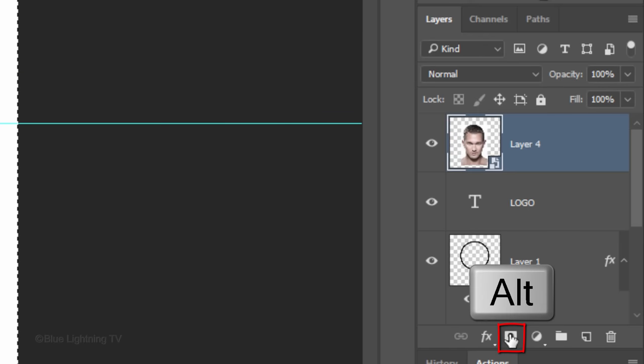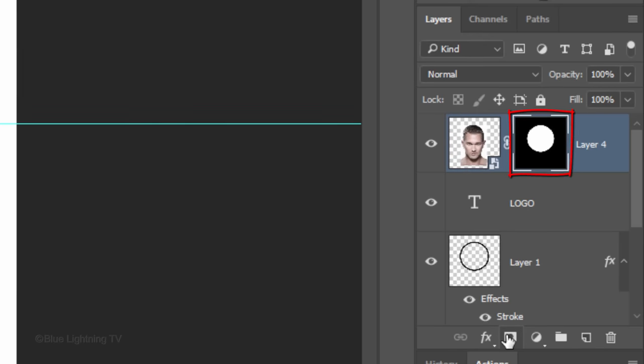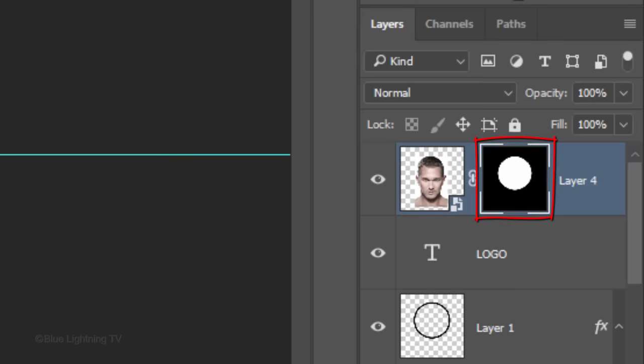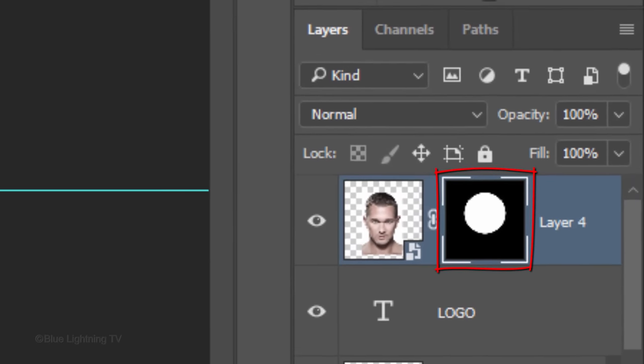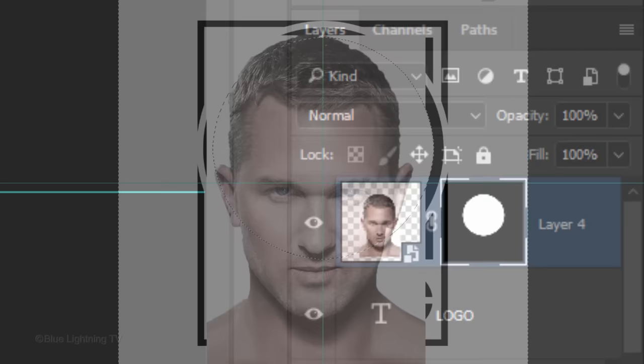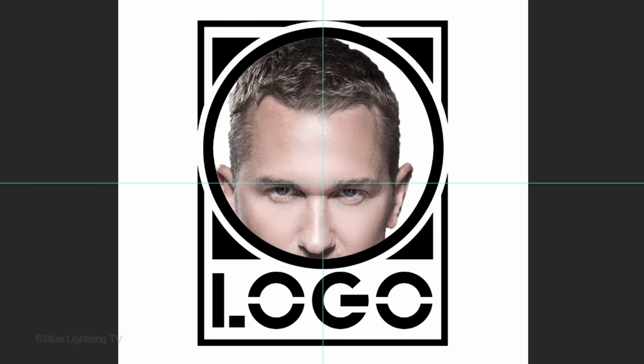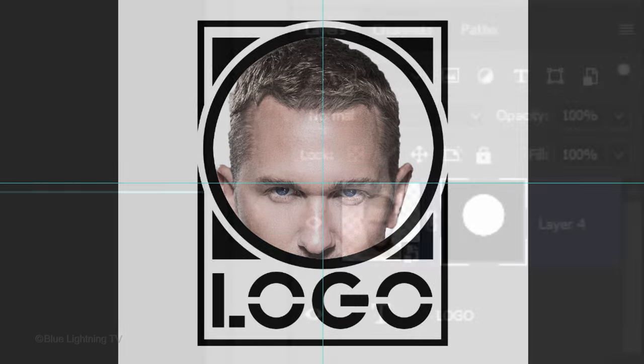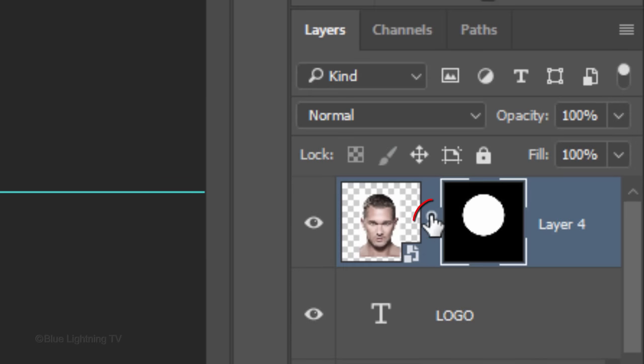Alt-click or Option-click the layer mask icon to create an inverted layer mask of the selection next to your subject. Click the chain link between the layer and the layer mask to unlink them. Doing this allows us to resize and or reposition either of them independently of the other.